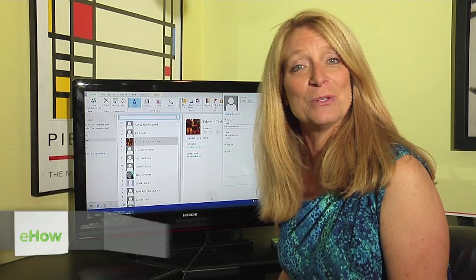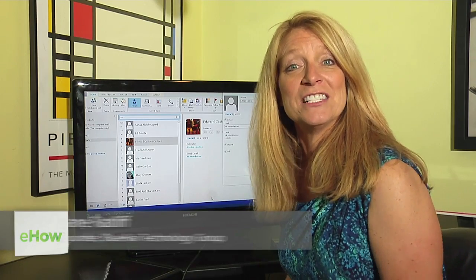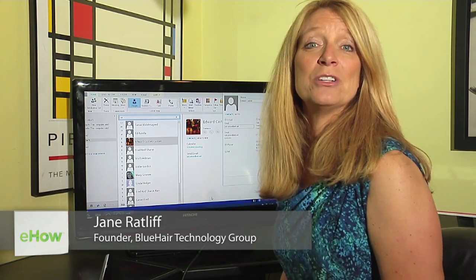Hi, I'm Jane Ratliff with Blue Hair Technology, and today I'm going to show you how you can add an extension, a phone extension, to your Outlook contacts.